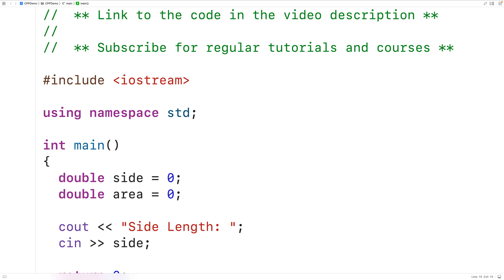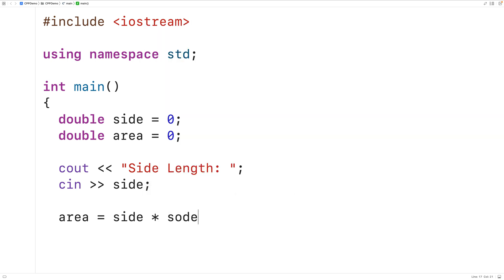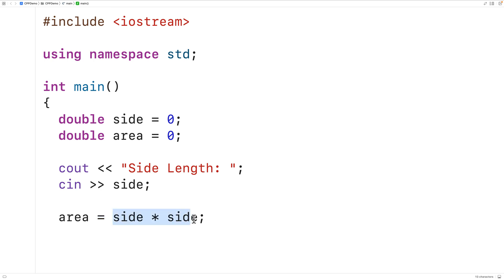We can now calculate the square area. The area of a square is side multiplied by side, so we write area = side * side. The star here is the multiplication operator, and the equals is the assignment operator — it takes the result of that expression and assigns it to area.